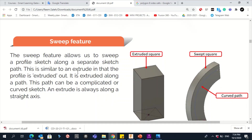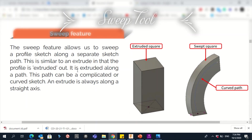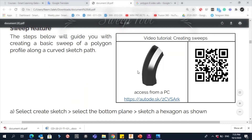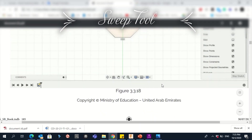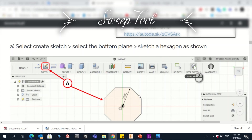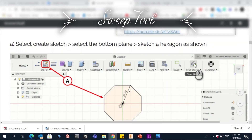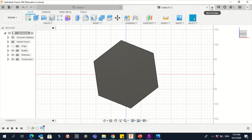Now let's do the third and final object using the Sweep feature. A Sweep allows us to sweep a profile sketch along a separate sketch path. For this object, the first step is to create a sketch of an octagon with eight sides, with a radius of 25 millimeters.